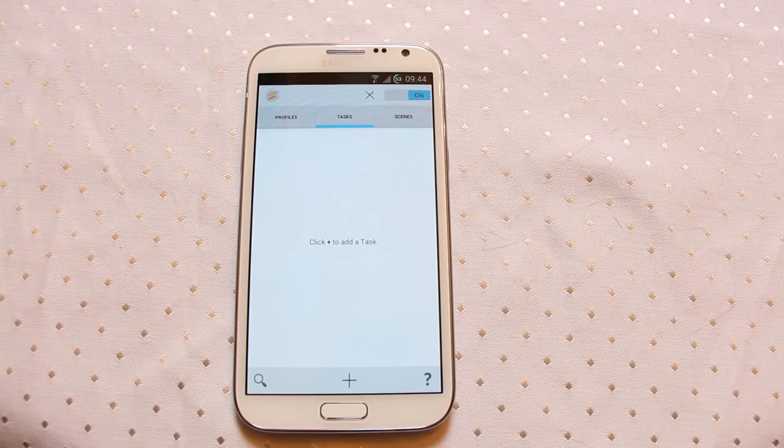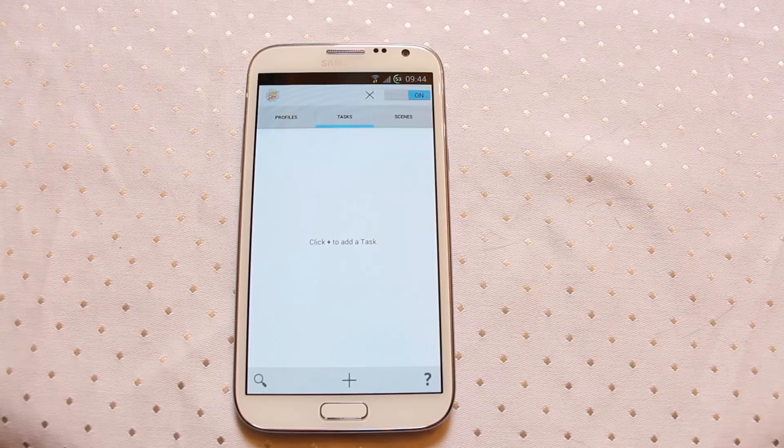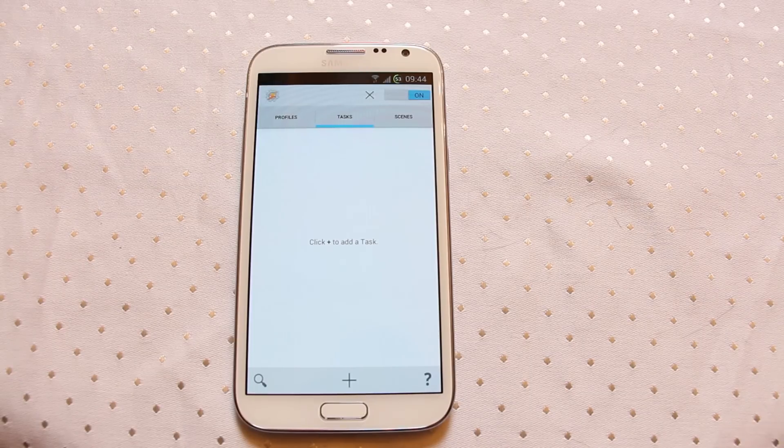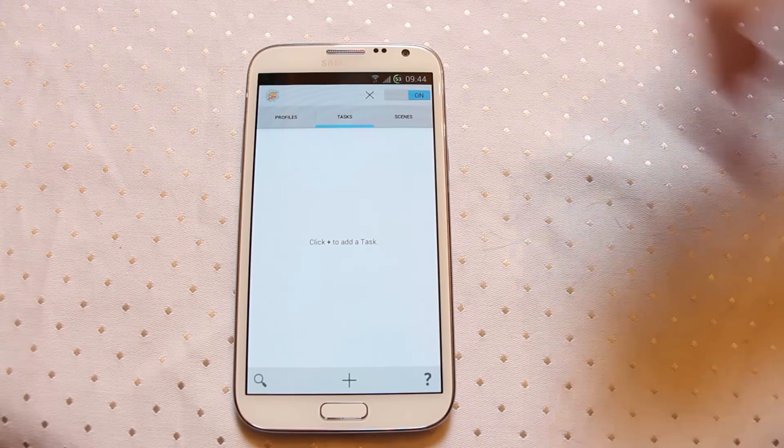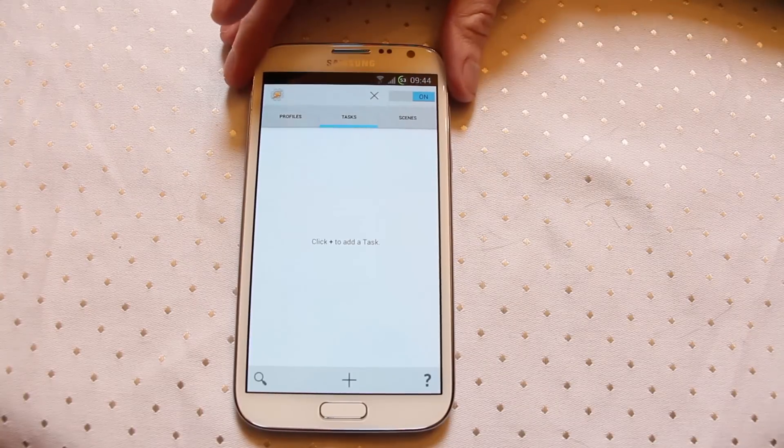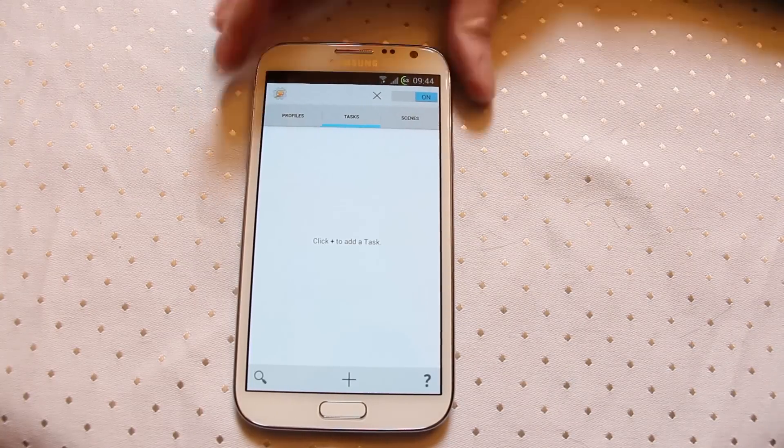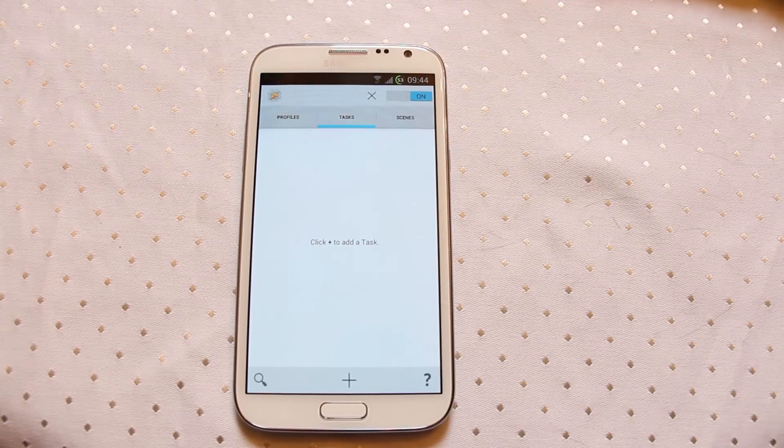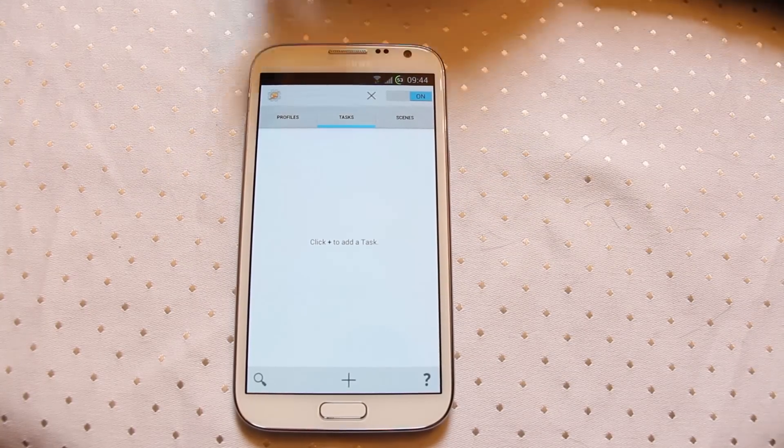Over time Tasker has become known as probably one of the more ugly apps on Android. So finally after many years, Tasker has been given a facelift.